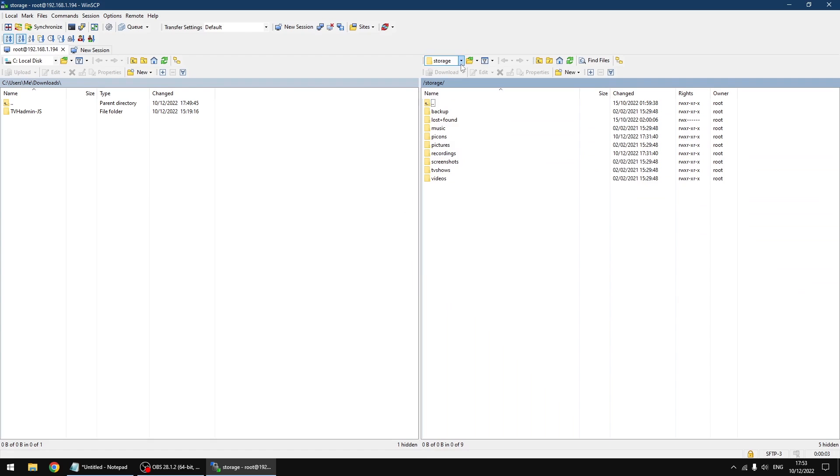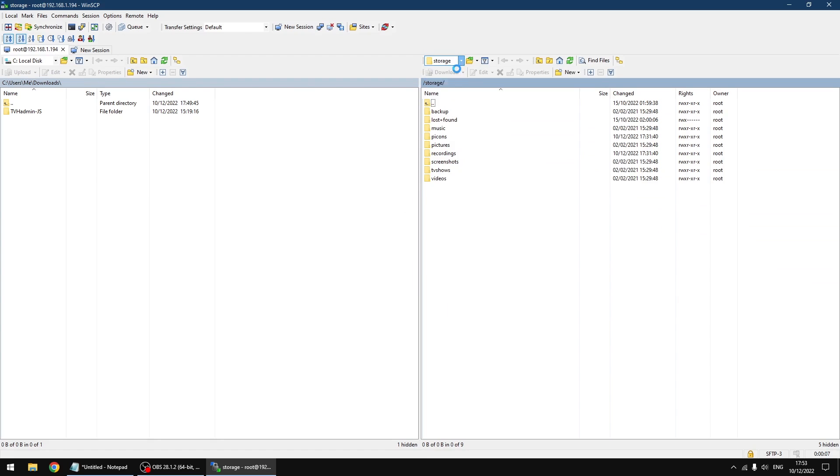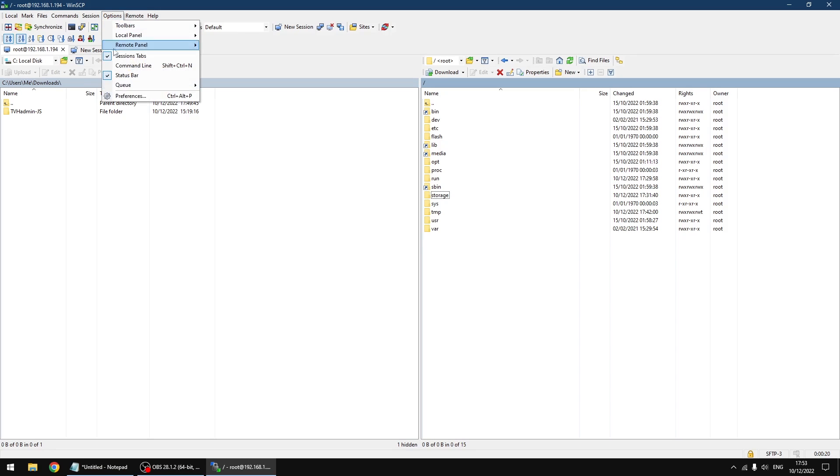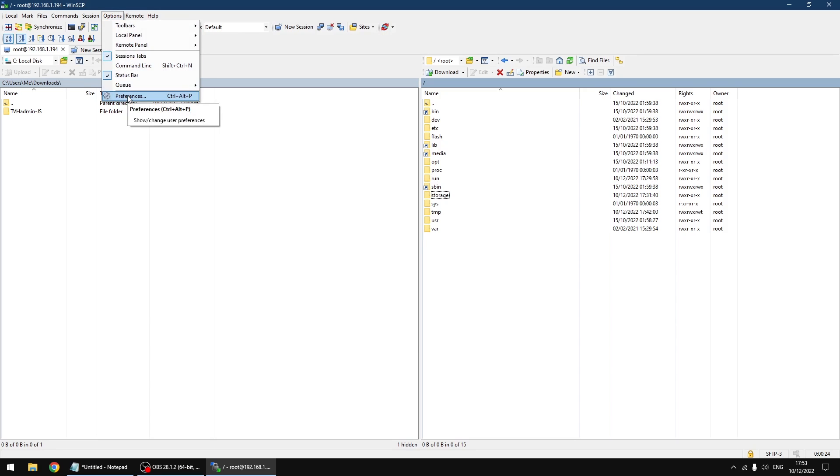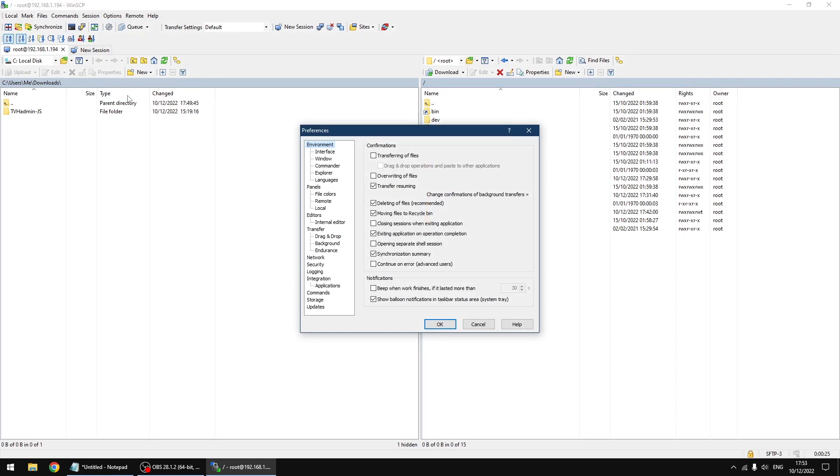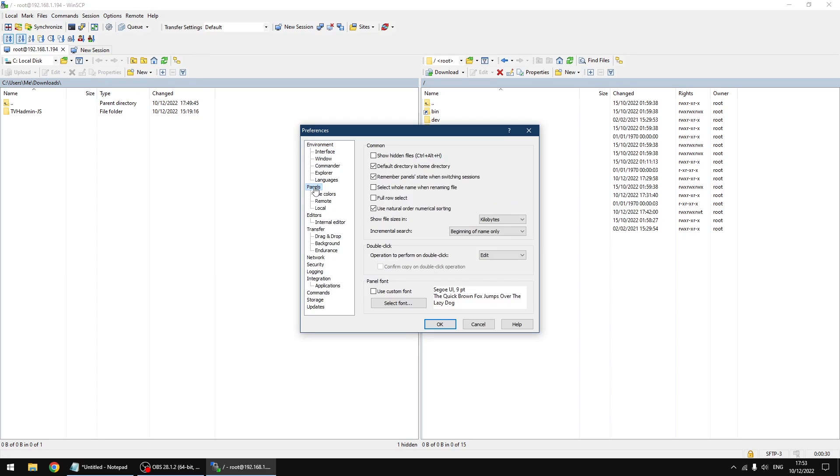Right, first thing you want to do is make sure you're in root of the SD card plugged into the Raspberry Pi. And one thing you've got to do as well, the folders we need to access are hidden, so we need to go into preferences, and then you'll see panels, and you want to tick the box where it says show hidden files. That needs to be ticked, and then OK.